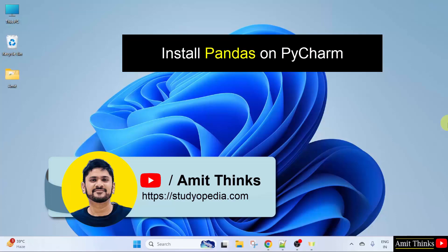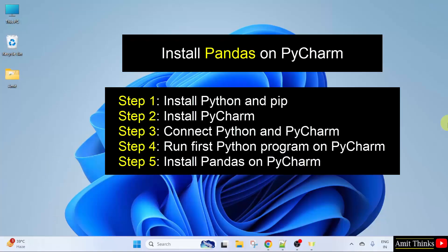In this lesson, we will learn how to install and set up the pandas library. To install pandas, we will use PyCharm. Let us see the steps now to install pandas.